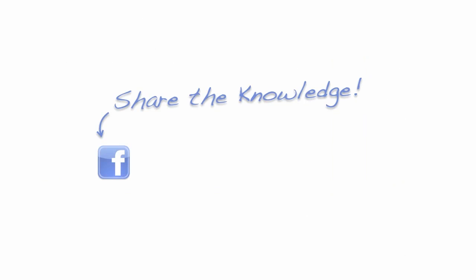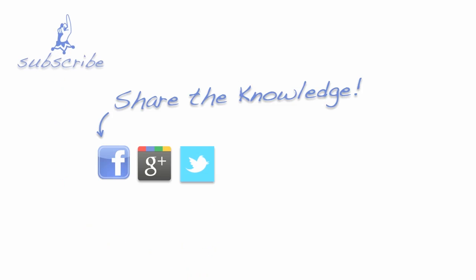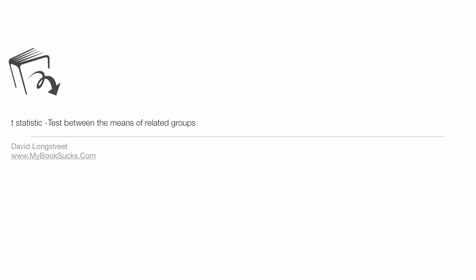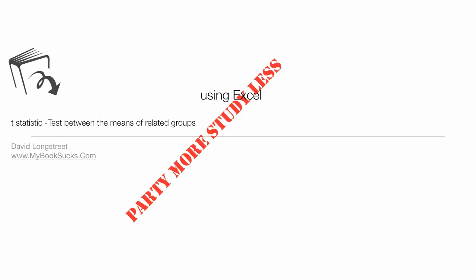So there you have it. Share the knowledge, share the love, Facebook, Google+, Twitter, questions, comments below, make sure you like us, like the video please, and don't forget to subscribe. I'm always posting new material that'll help you pass your stats. Thank you.